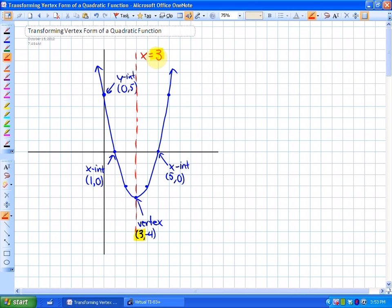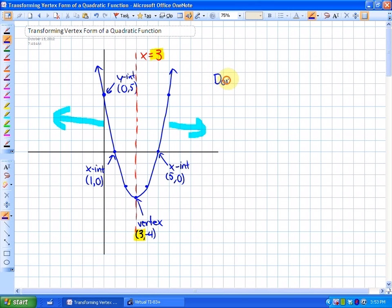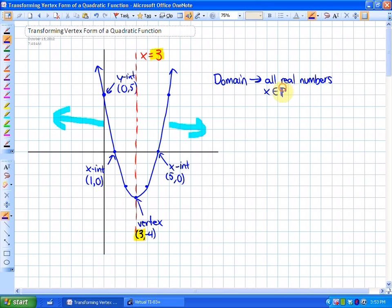Another thing we'll be looking at as far as parabolas go is the domain and the range. The domain has to do with the x-axis and the acceptable values of x. All parabolas, unless we're dealing with word problems or restrictions, will go to the left and to the right forever. So the domain for all parabolas will be all real numbers, written as x ∈ ℝ.